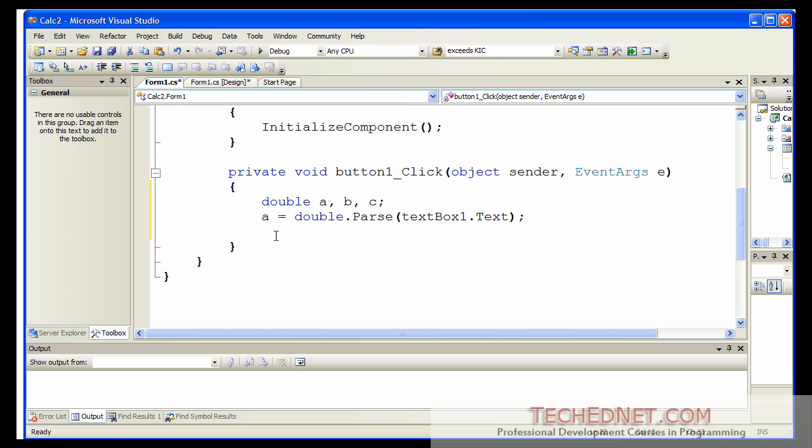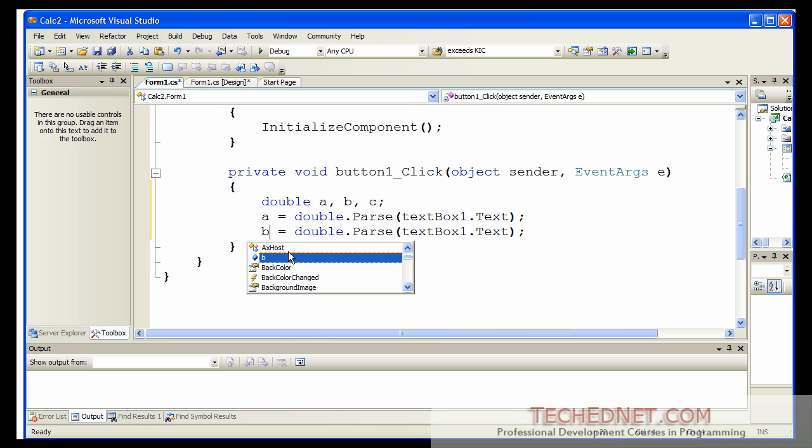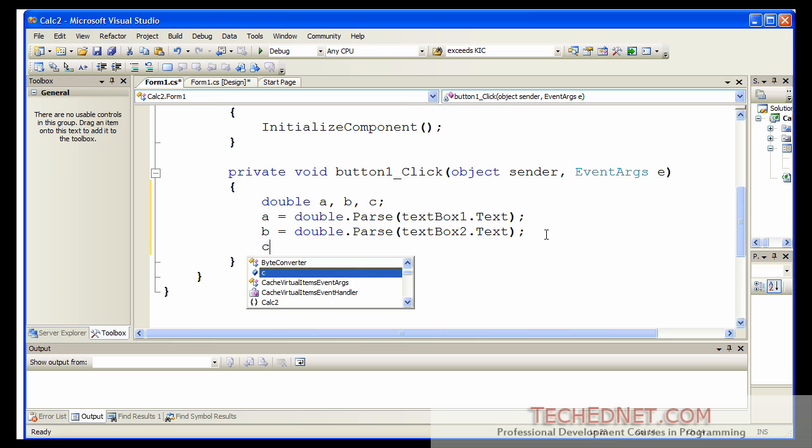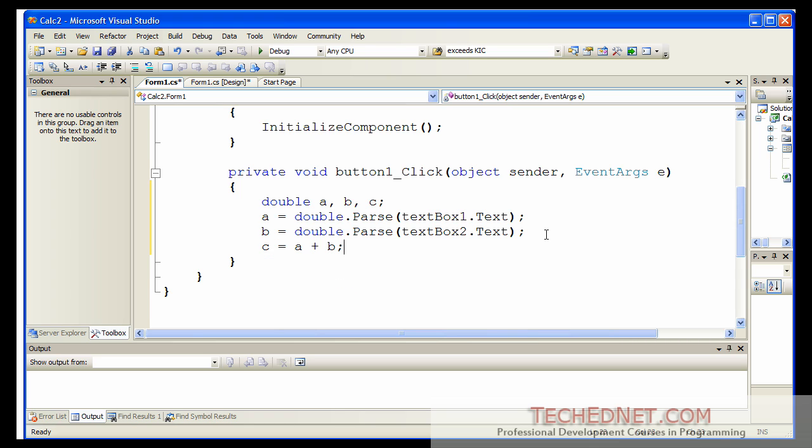I'm going to copy that statement, paste it in here and change that to B. So that's the value from the second text box. Once I get those values, I add them up. C equals A plus B. And now C, the variable C contains my results.